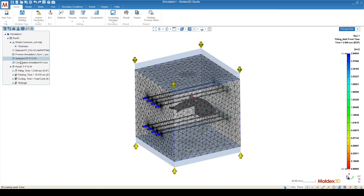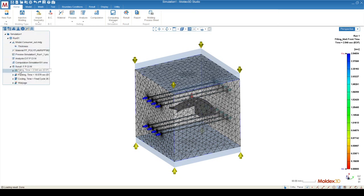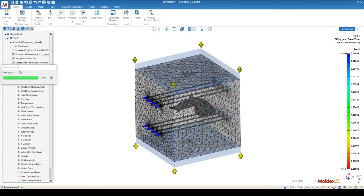And you can open, for example, filling to see the various results that are output by MoldX3D.